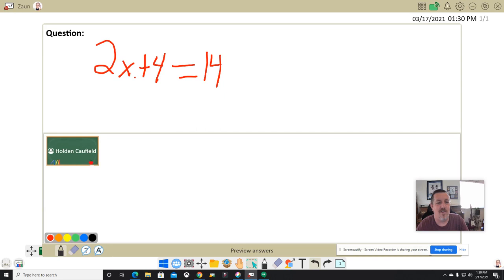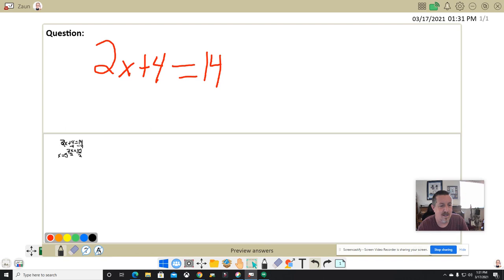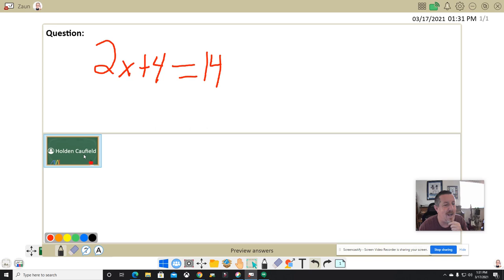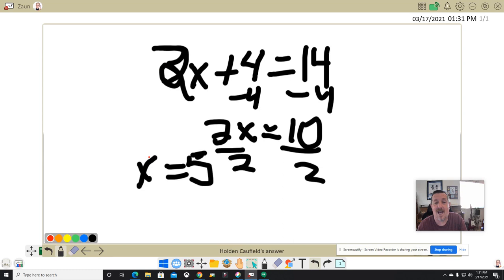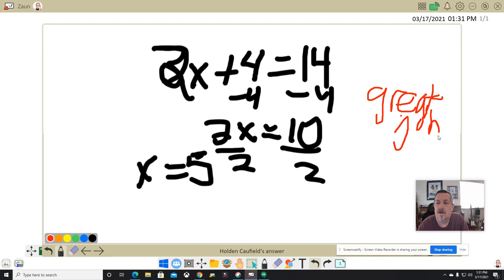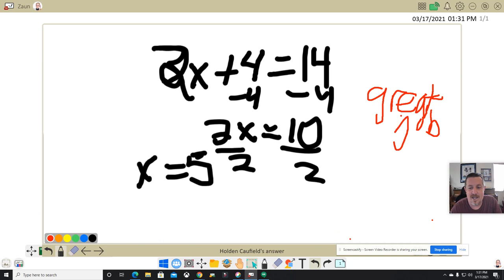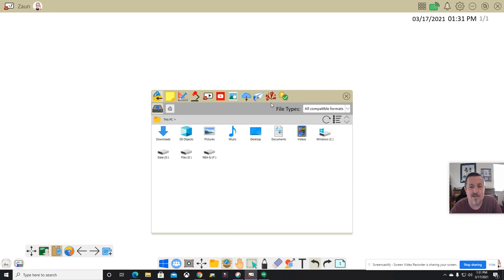Realize I can have students do anything — it doesn't have to be a math problem. I could have them answer a question, draw a picture, whatever I want. I can see the response has come in, and I click here to show answers. Now I can see his work. I can also right-click on it and make it really big so I can look at it nicely and say great job, or point out where they made a mistake — like on their simplifying — and show them what I'm talking about.